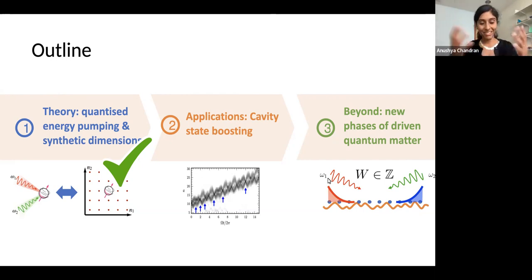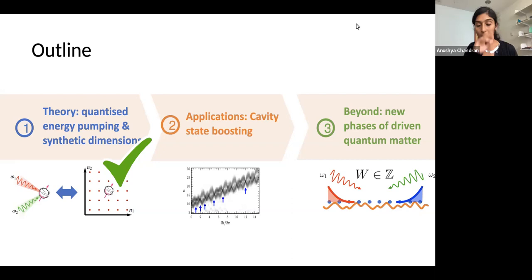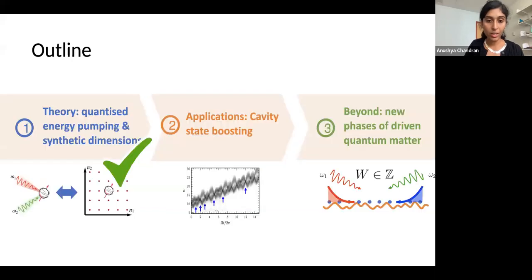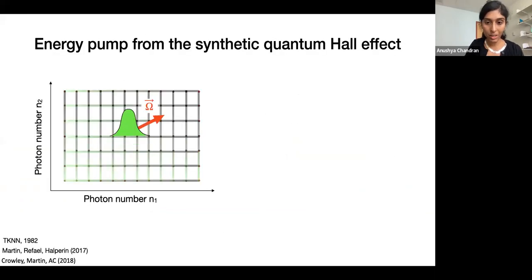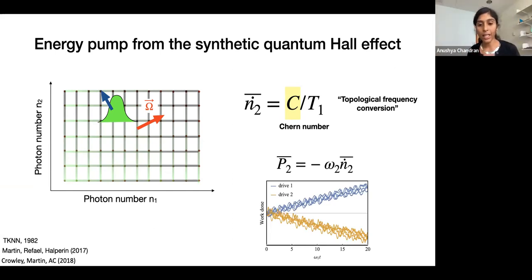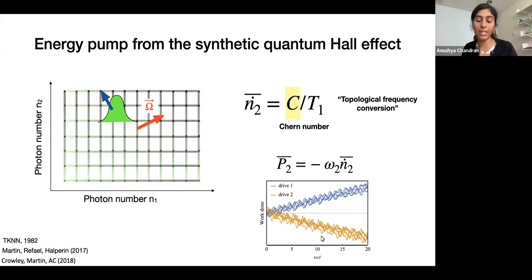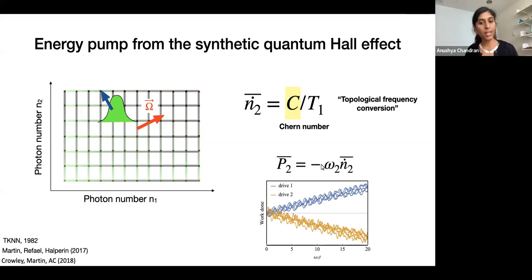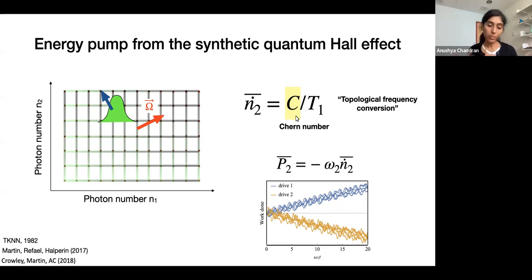Hello everybody. I don't know who's on the other side, but I assume some fraction of you were here yesterday. The plan today is to keep going from where we left off. So maybe this was a slide I ended with — the big message from yesterday's talk, which is that even a qubit two-level system, if you drive it with two incommensurate tones, you can put it into a regime where it mediates an energy current between the two drives on average.